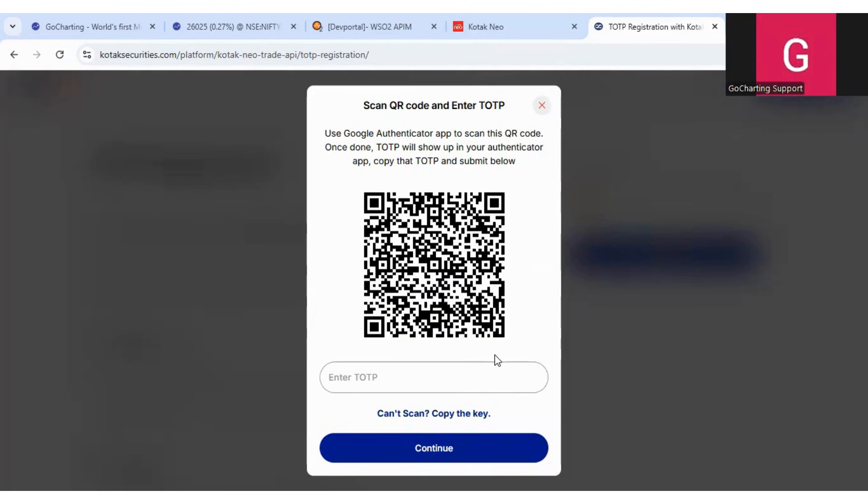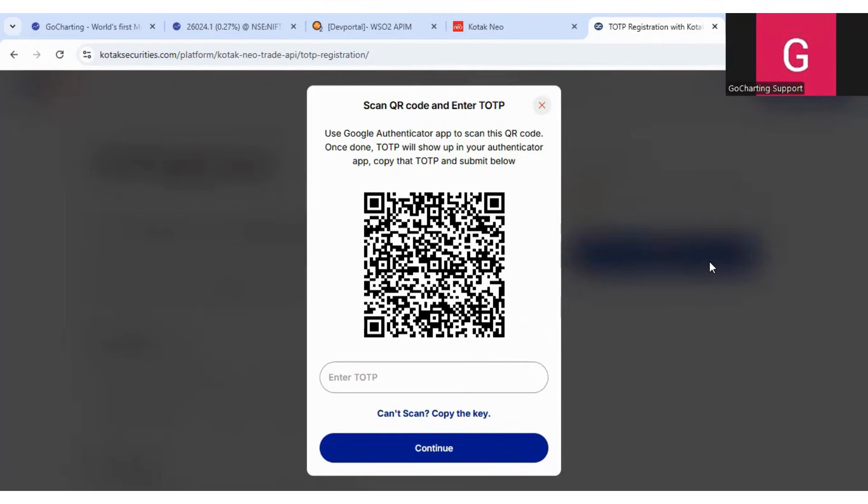Now guys, this is important. Here you will see that there is a QR code. Please listen carefully here. So first of all, you have to install an authenticator app in your mobile. It can be Google Authenticator or any other authenticator app. Then you have to open your authenticator app and scan this QR code.